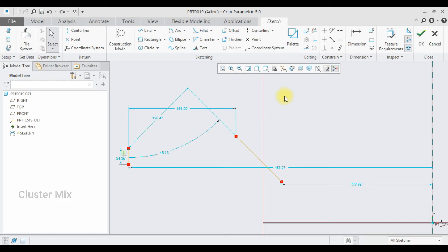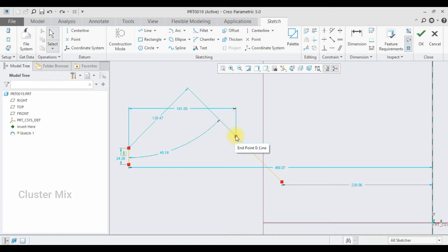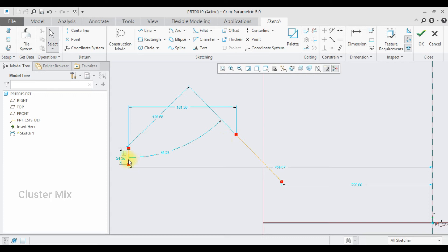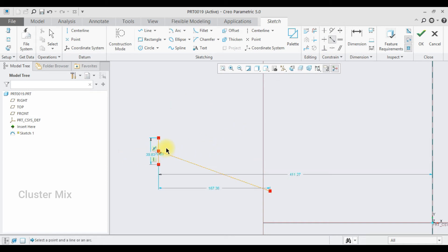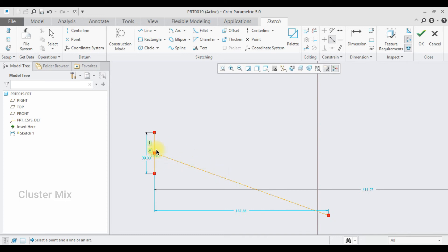Now I'm going to explain the midpoint constraint. I want the endpoint of my second line to be at the midpoint of my first line. Click on the midpoint constraint, select the endpoint of my second line, then click on my first line, and you can see that the endpoint is now at the midpoint of the first line.